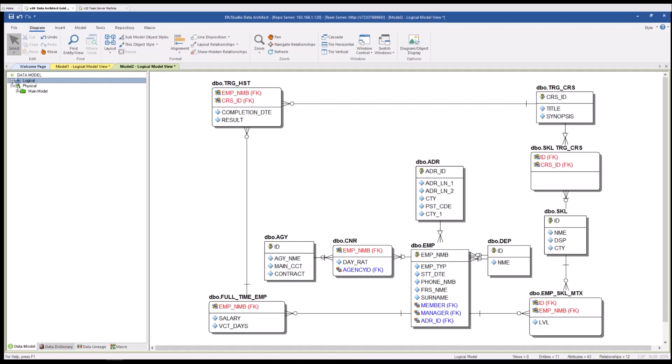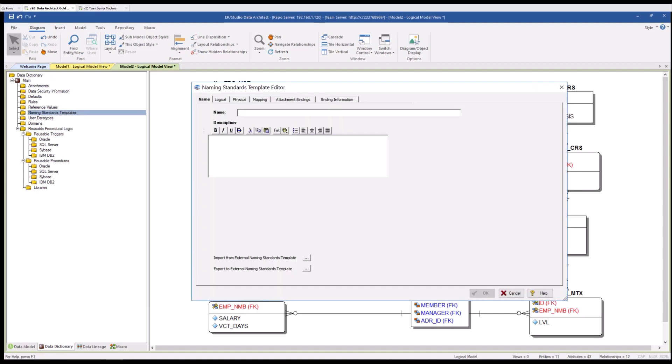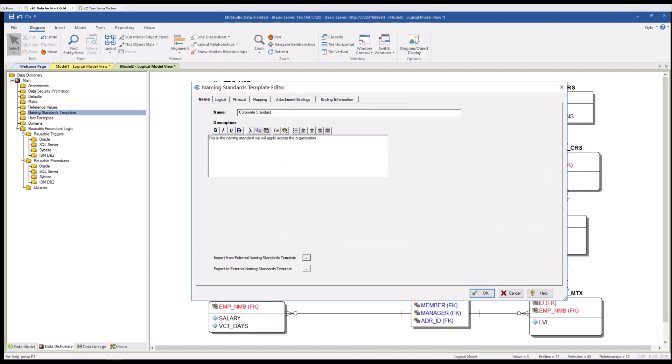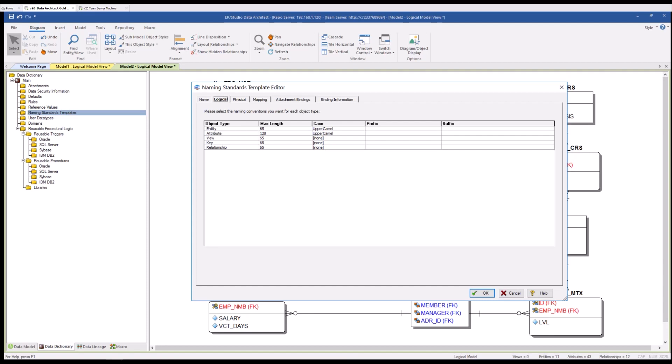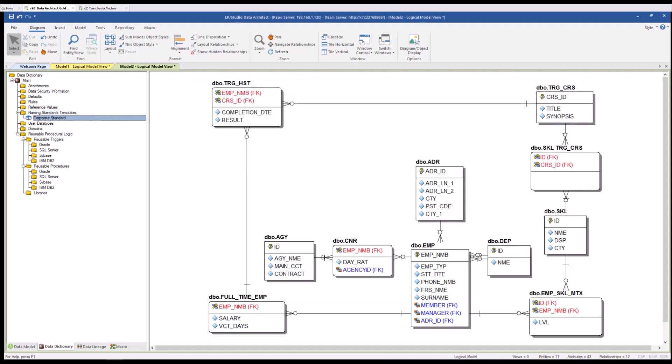I'm going to go to the data dictionary and I'm going to work with naming standards templates. I'm going to select new naming standards template and I'm going to import one that I happen to have ready for us. What these naming standard templates do, and you can have as many of them as you need for your particular implementation, they provide a way at both the logical and physical layers to have a case statement, a prefix, and a suffix for their associated object types. Under the mapping tab is really where the lexicon provides that lexicon between the shortened physical abbreviation and something that is much more palatable at a business level. I'm going to go ahead and say okay and you will see that now that template has been attached to my local data dictionary.